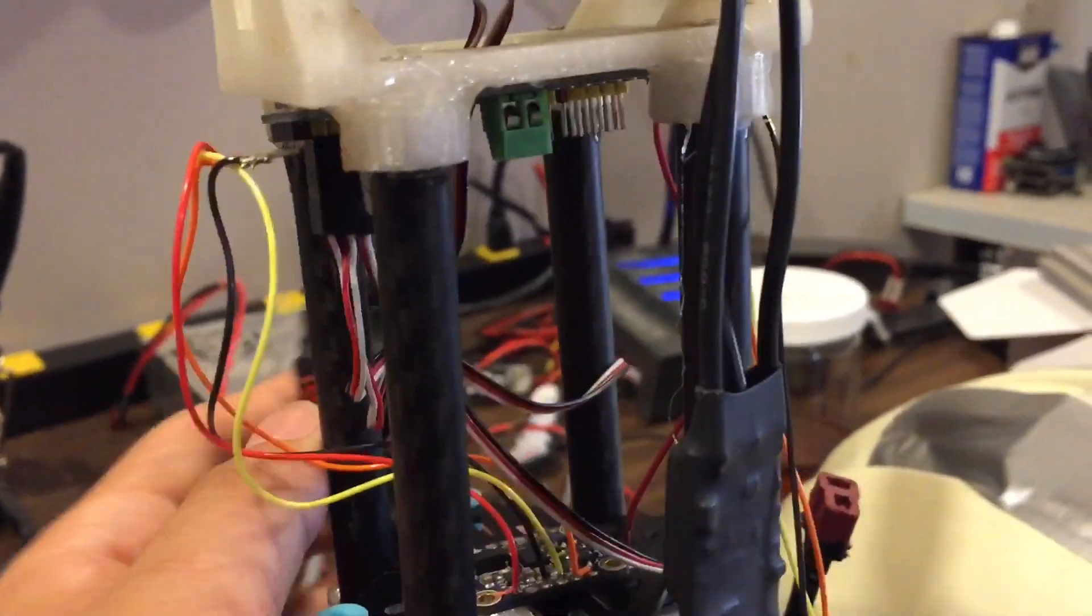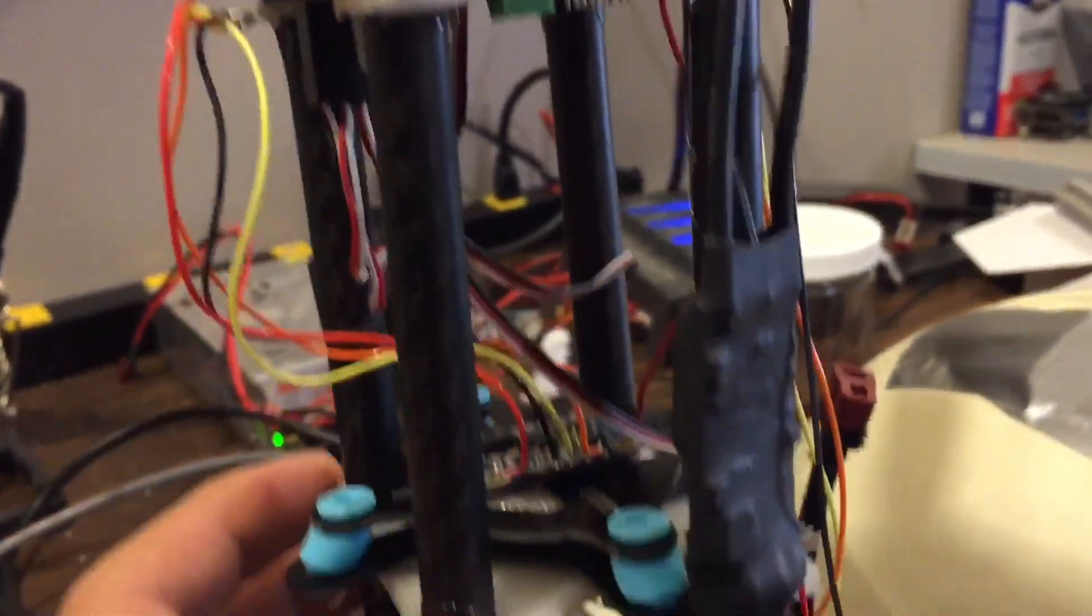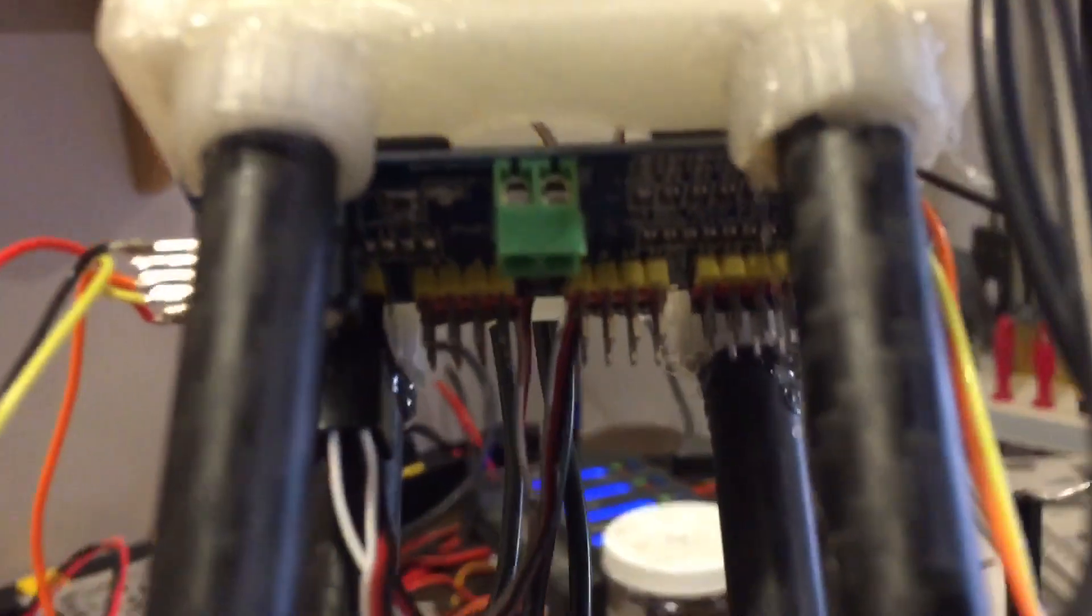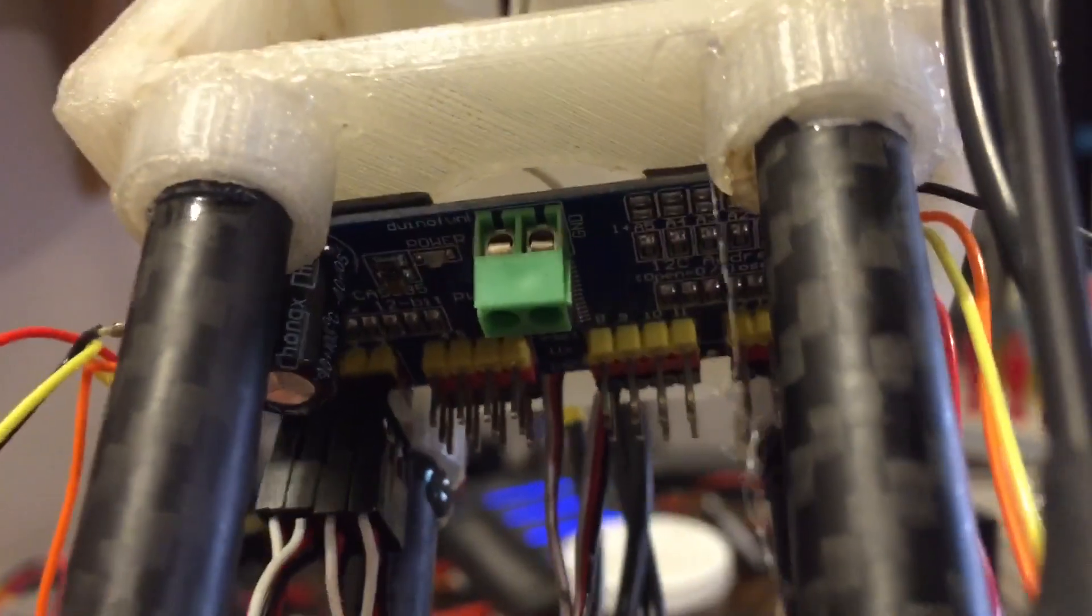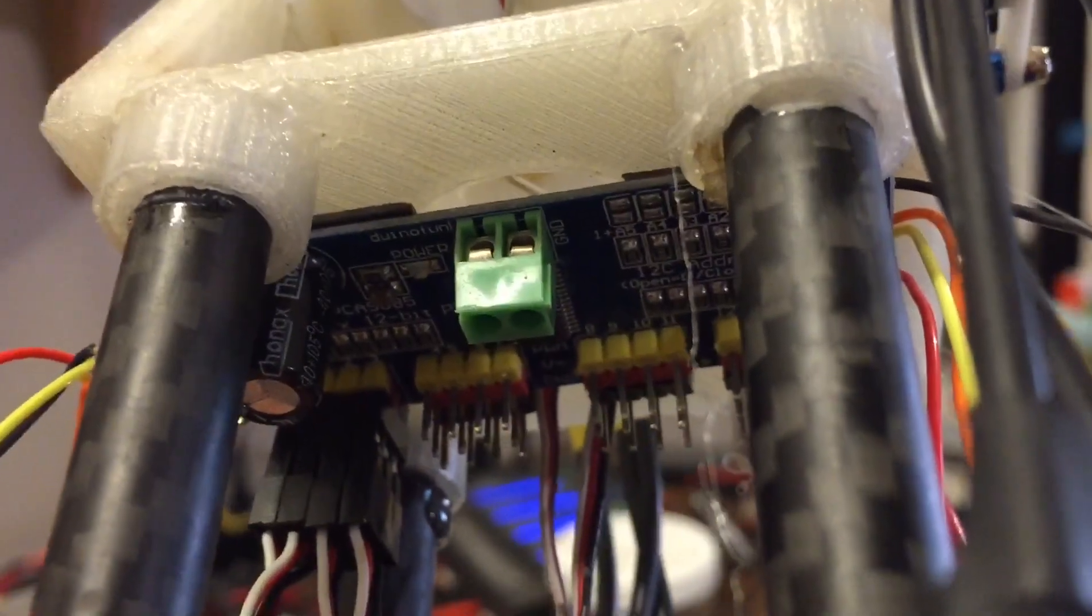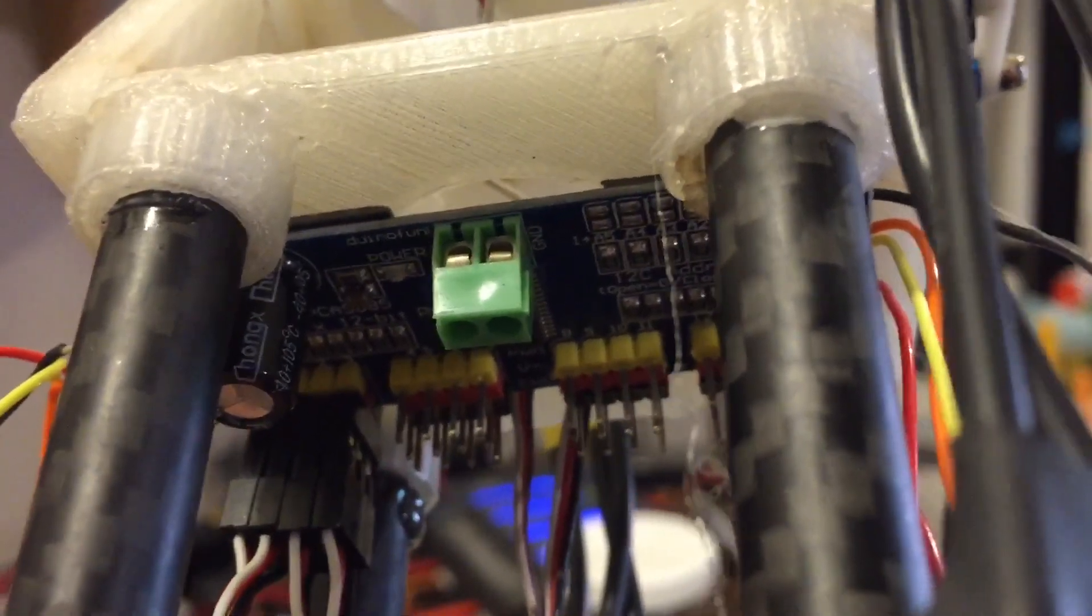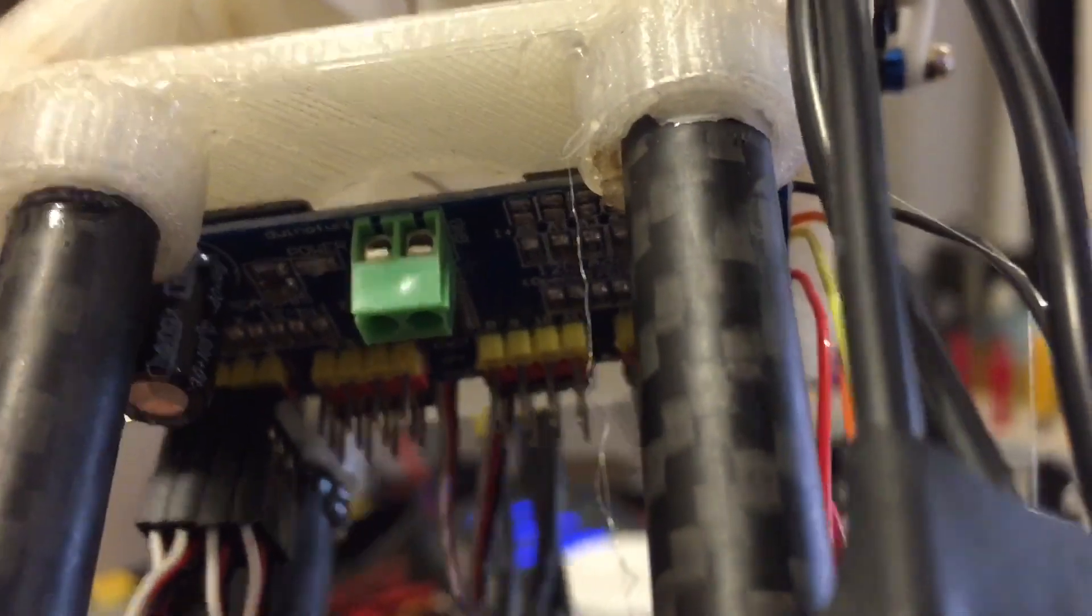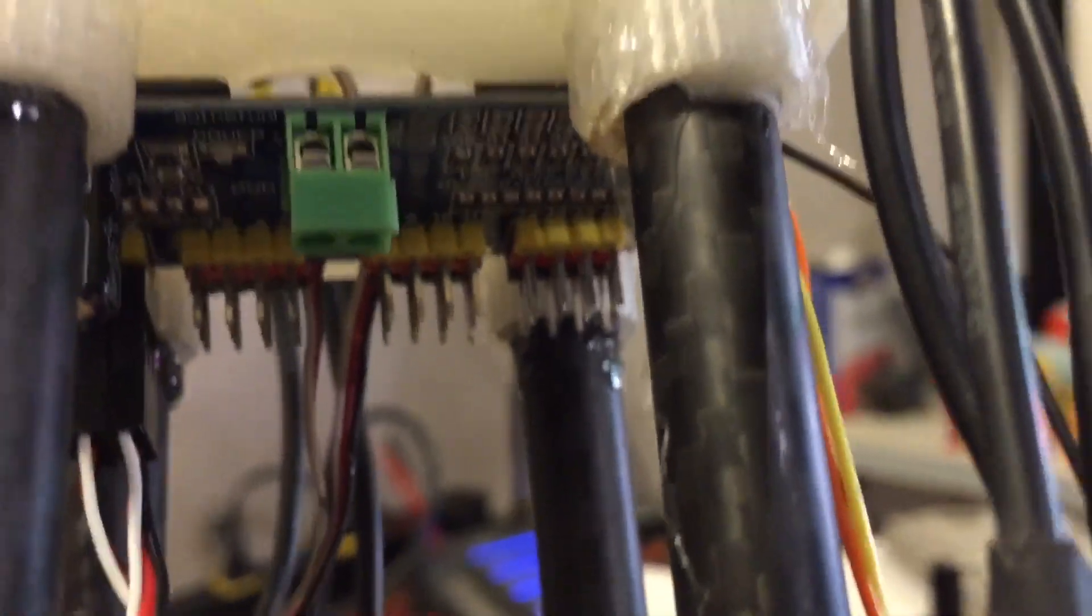Down here are the ESCs. And here is the servo controller from Adafruit. Actually, did I buy it from eBay? Yeah, I forgot. I think I bought it from eBay.